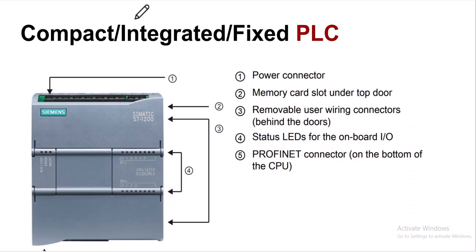As we have discussed in one of our last videos, in a typical PLC system we have a power supply, a memory, processor, input output channels, and a communication channel. So if the power supply, communication channel, input output channel, memory, and processor are integrated into one module, that PLC is a compact or integrated or fixed PLC.